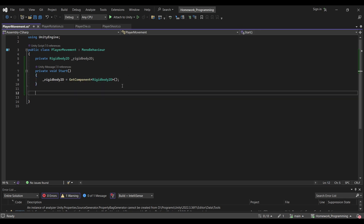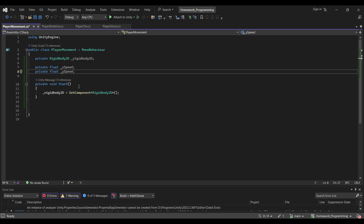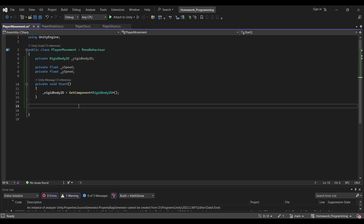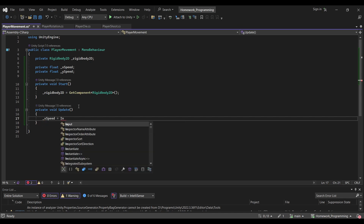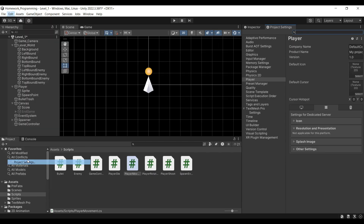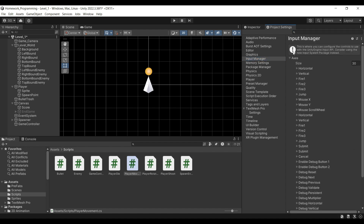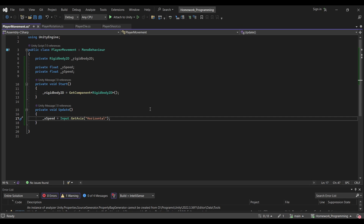Next we will want to update the rigidbody. To do that we also need to keep track of velocities, so let's create two variables: private float xSpeed and private float ySpeed. We'll save our input values into these in the Update function. We do xSpeed equals Input.GetAxis("Horizontal"). This reads the left/right arrow keys and A/D buttons — pressing A gives -1, pressing D gives 1, and no input gives 0. Likewise we do the same for ySpeed using "Vertical".